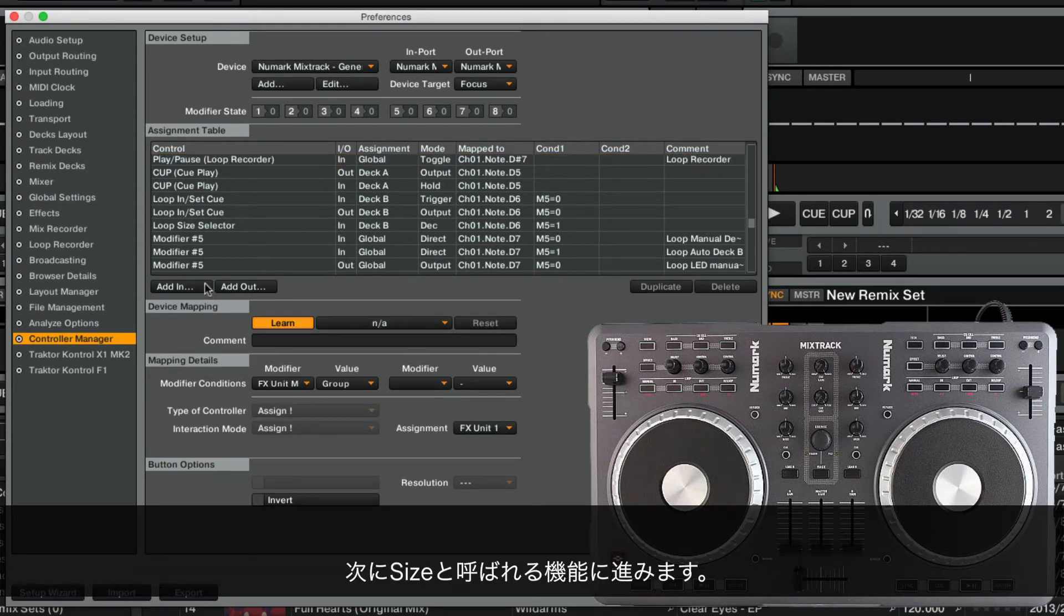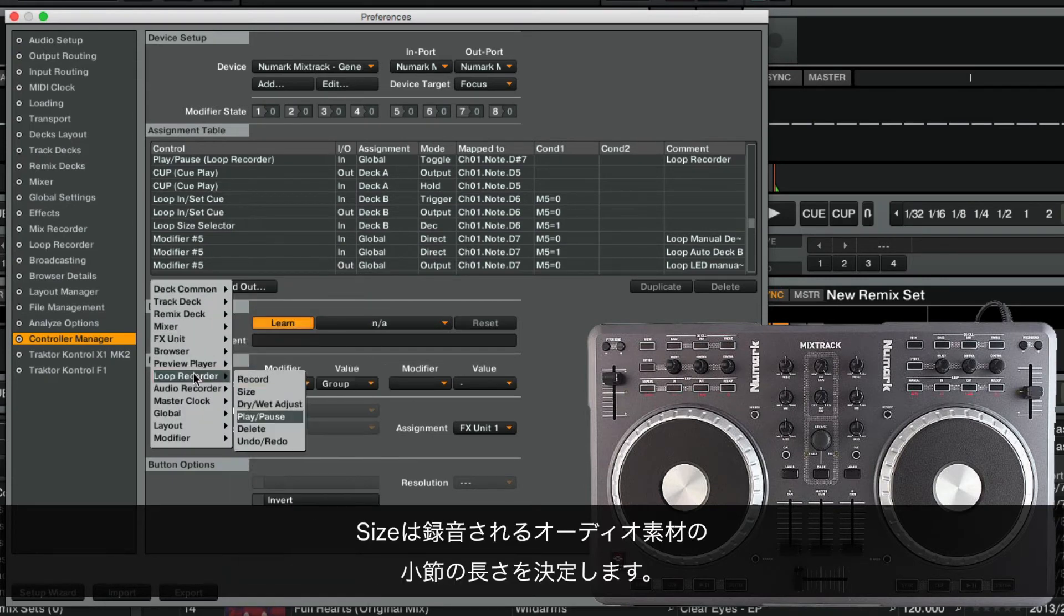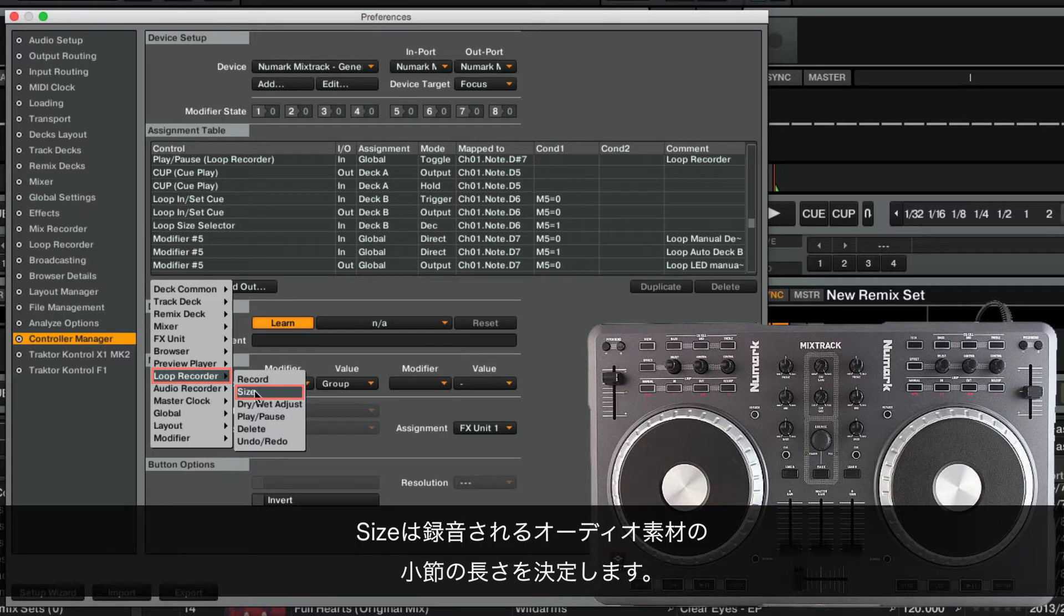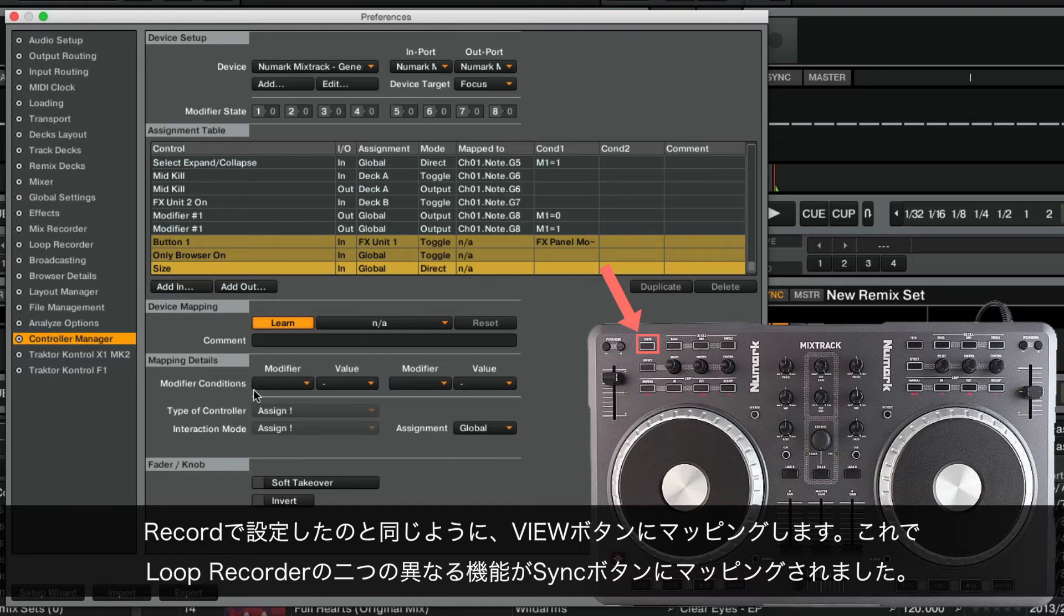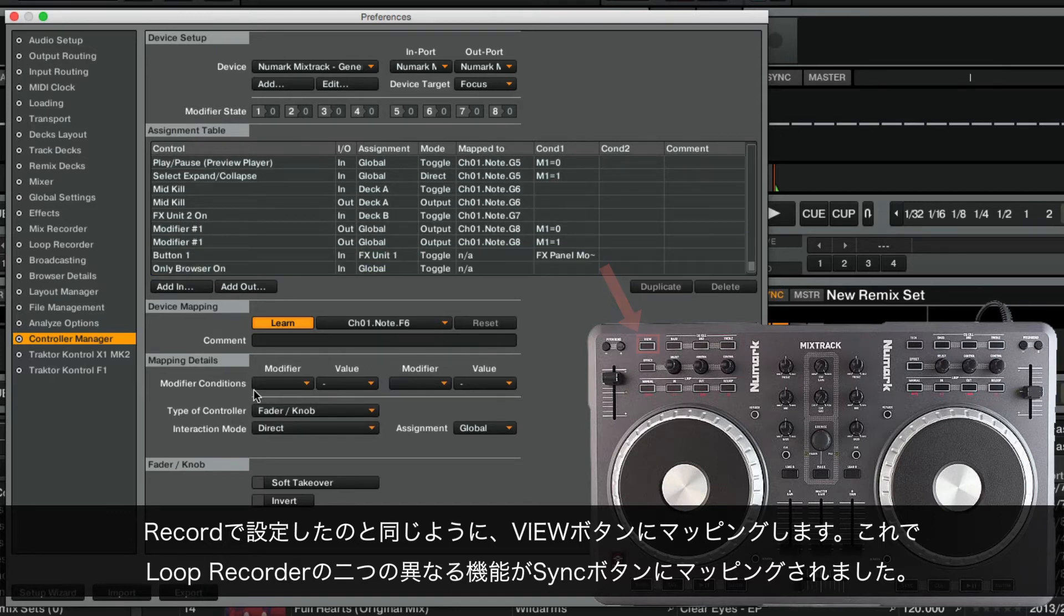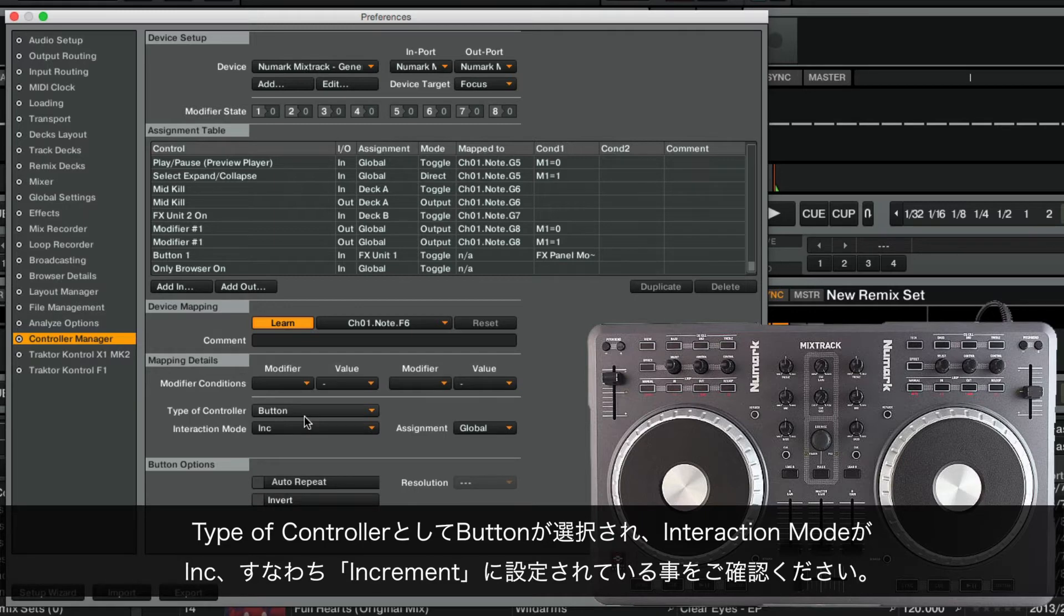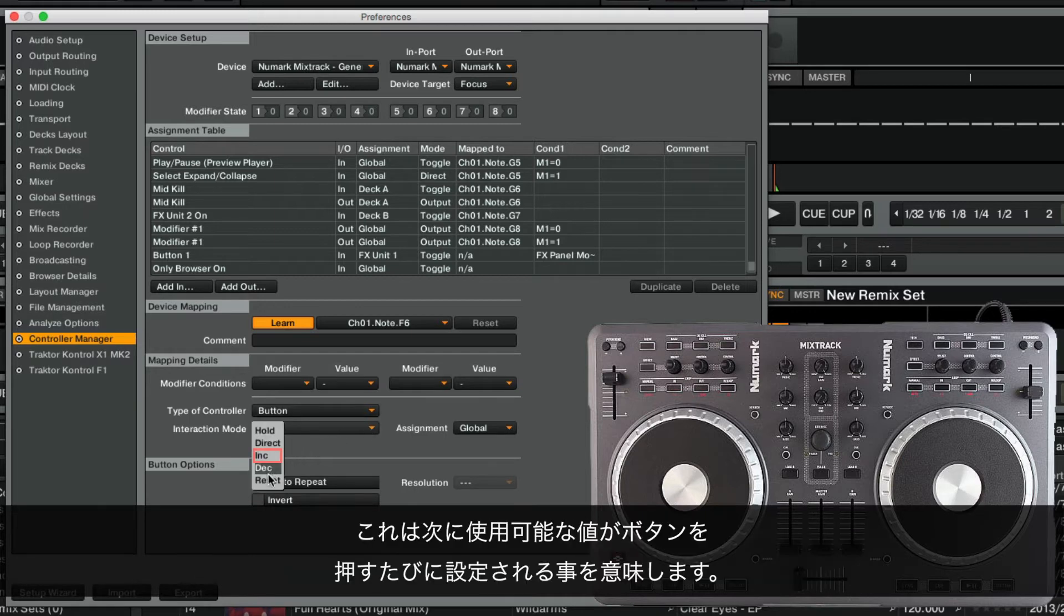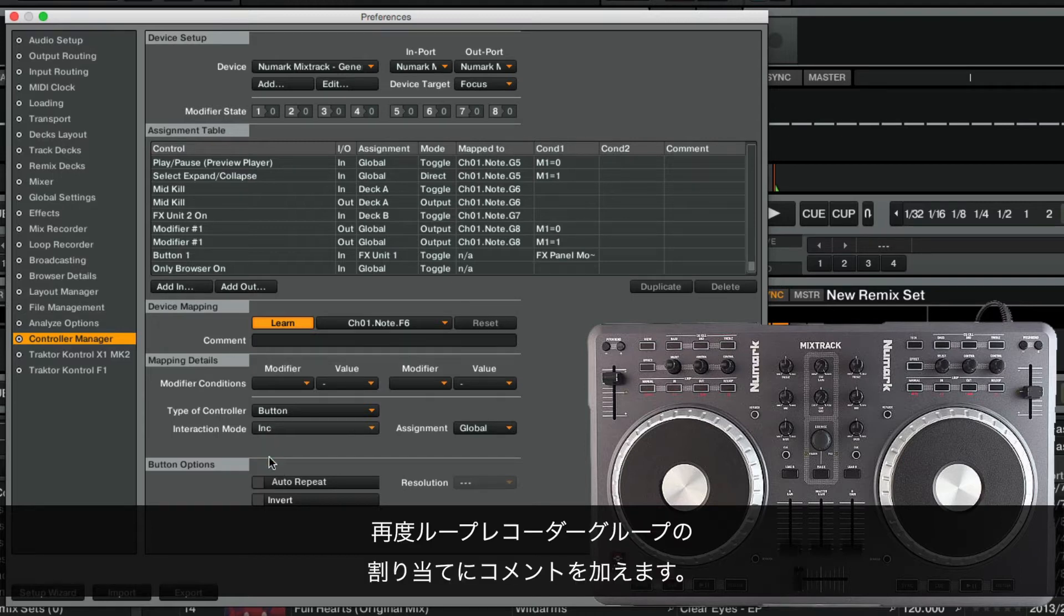We proceed with the function called Size. Size determines the length in bars for the audio material to be recorded. We will map it to the View button, same as we did with Record, so the View button is now mapped to two different functions of the Loop Recorder. We make sure to select Button as type of controller and to set the interaction mode to Inc or Increment, which means that the next available value is set for each press of the button. This way, we will be able to access all values of the Size parameter from one button. We again label the assignment to the Loop Recorder group.